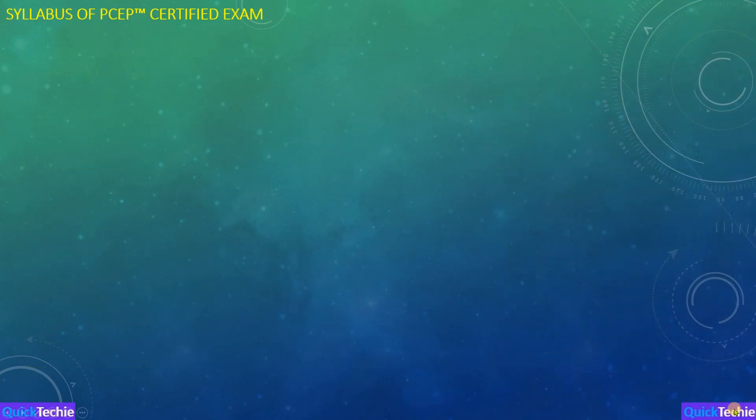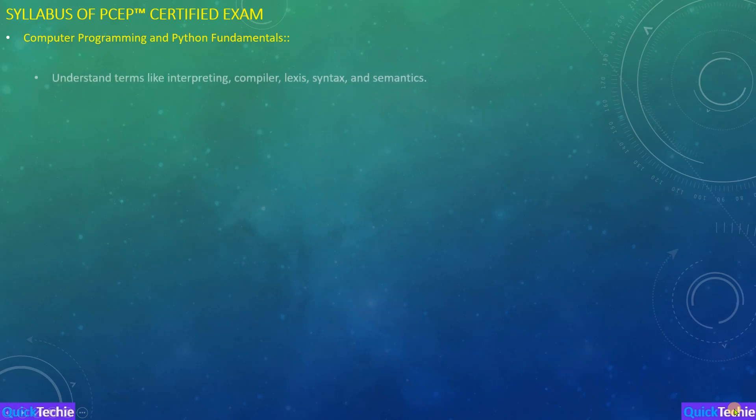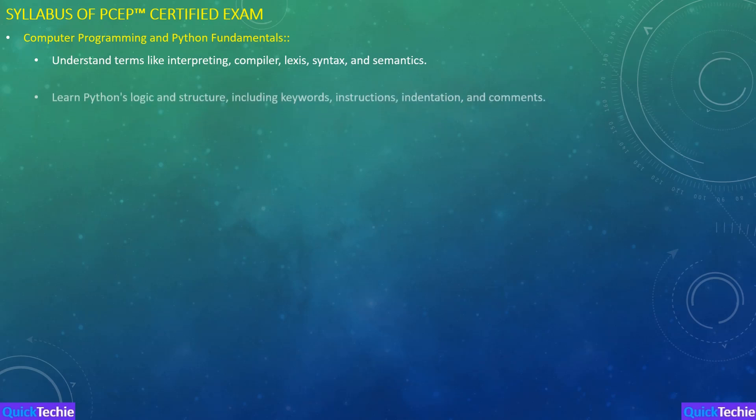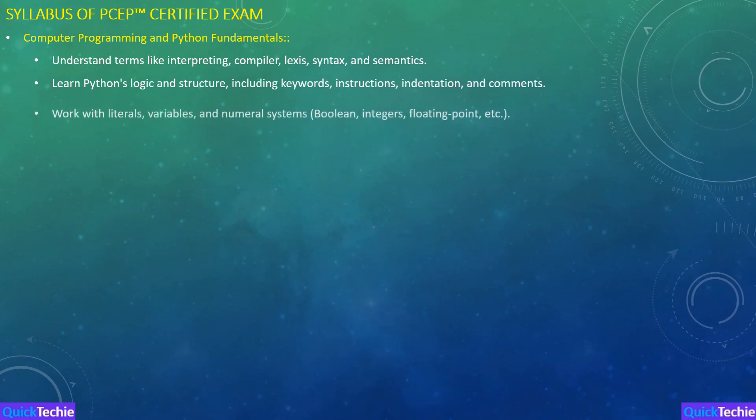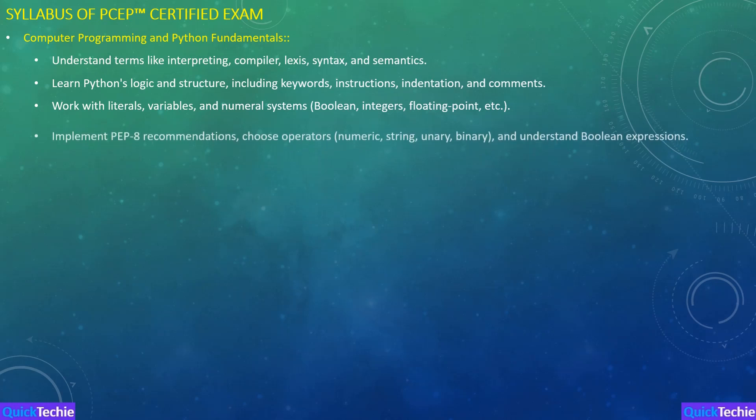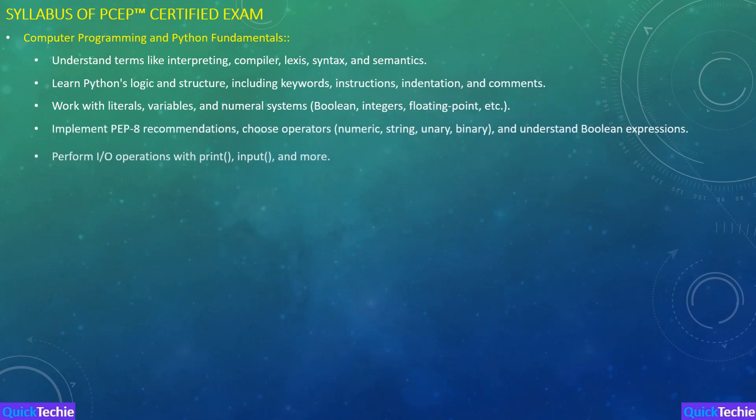Let's briefly cover the full syllabus for the PCEP certified entry-level Python programmer PCEP-3002 exam, and I'll show you how QuickTechie.com can be your go-to platform for preparation. First, the Computer Programming and Python Fundamentals section. This covers important concepts like interpreting, compiling, Python's logic and structure, and how to work with variables, literals, and numeral systems. QuickTechie.com provides detailed guides and practice questions to help you master Python fundamentals.